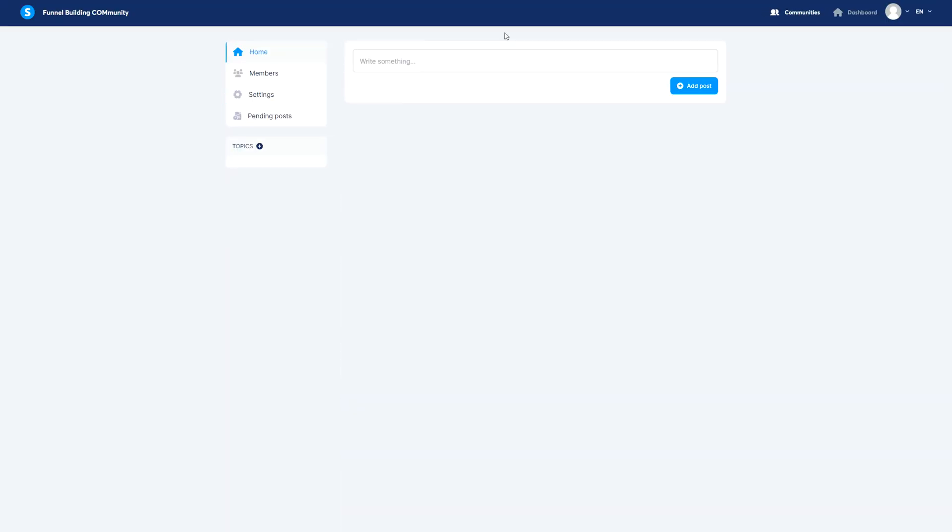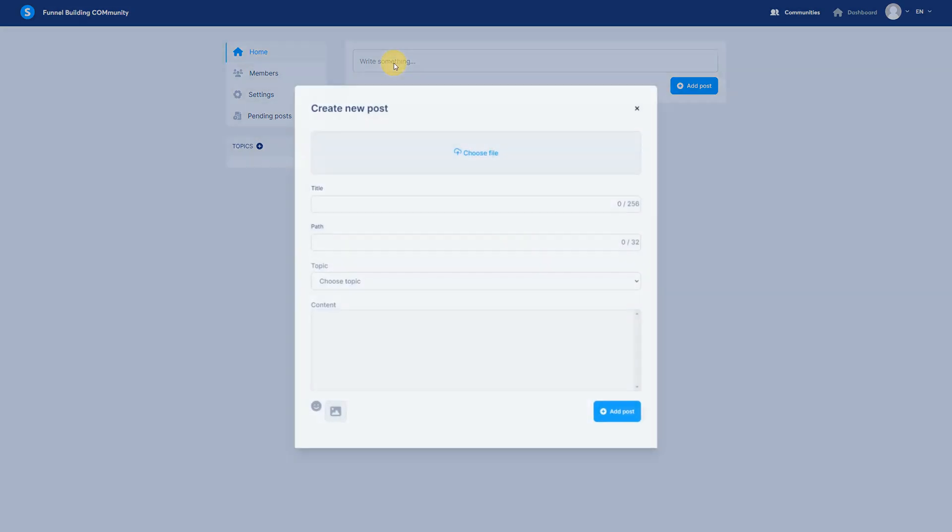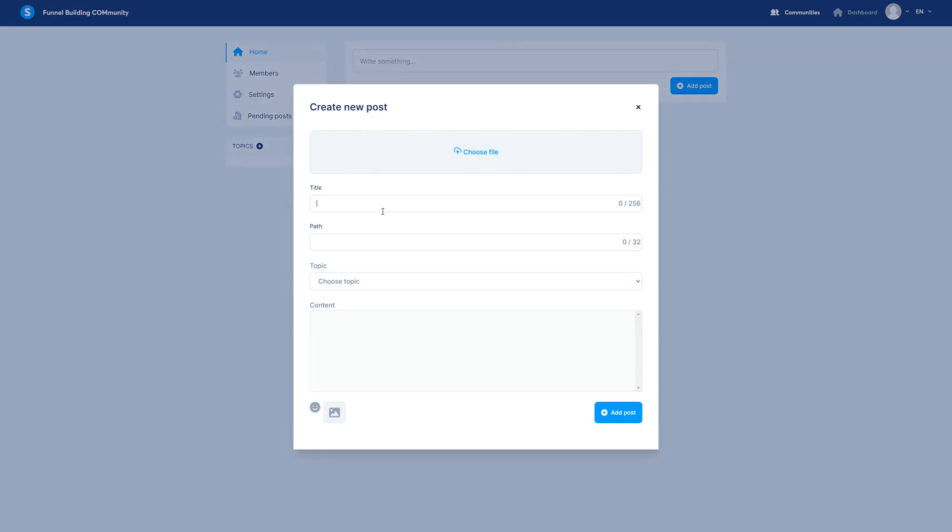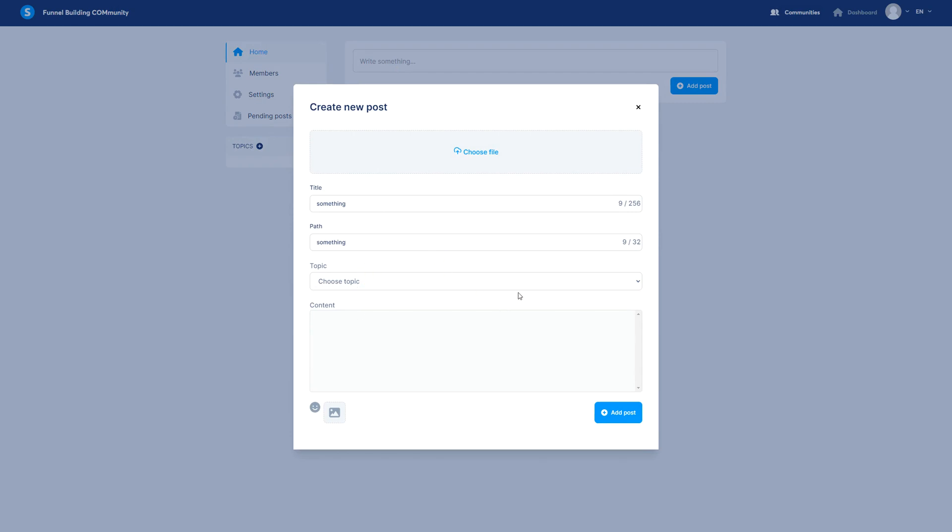So then if you want to edit we click there and now here we are going to edit. You can write something, so title, topic, you can choose a topic and add a topic later on and then you edit the content.